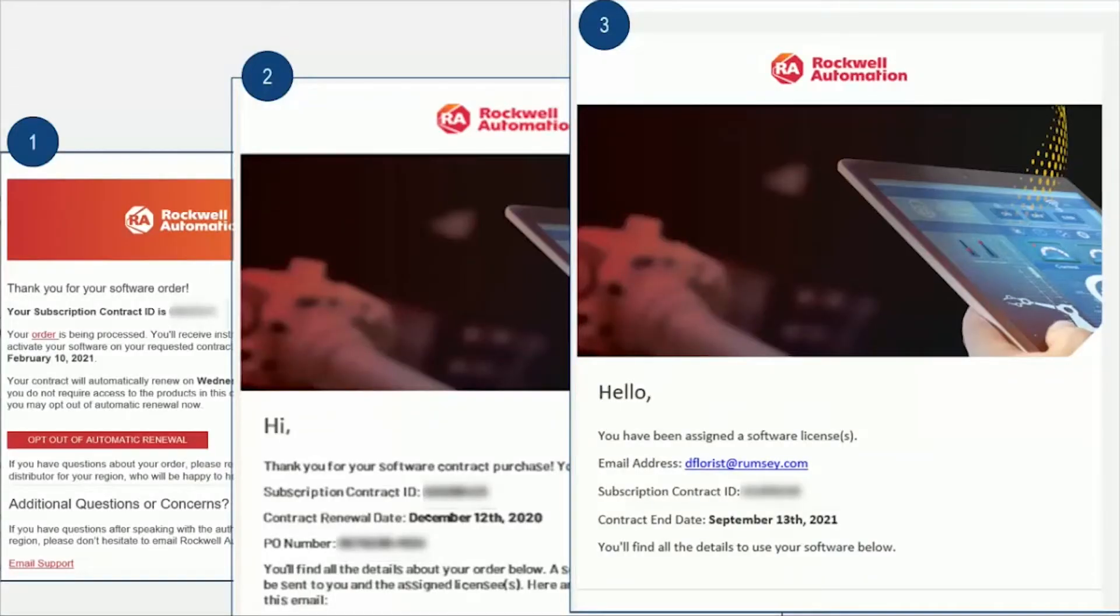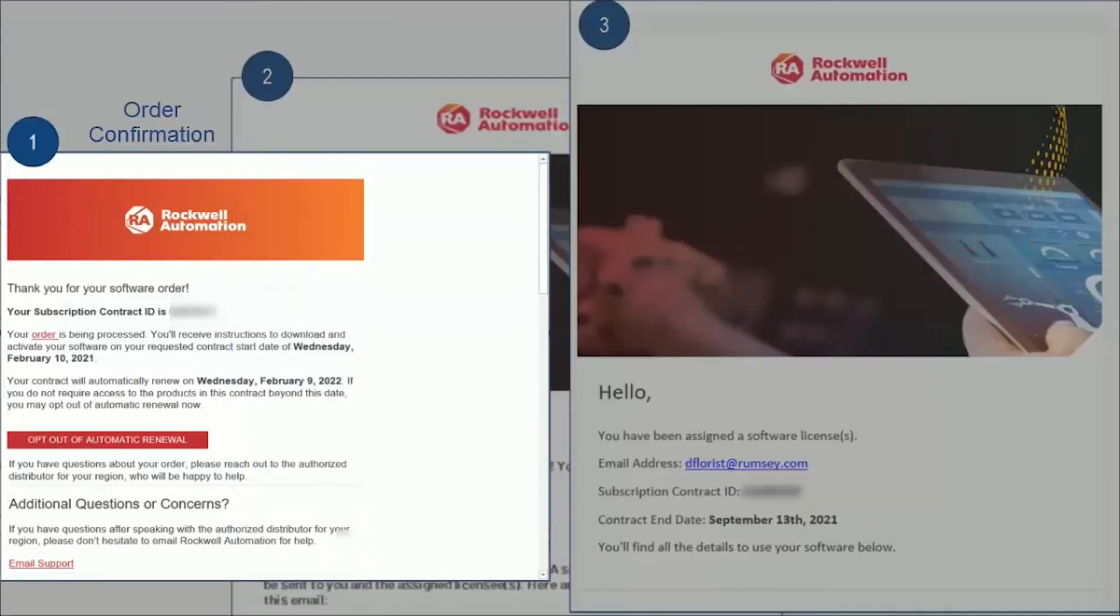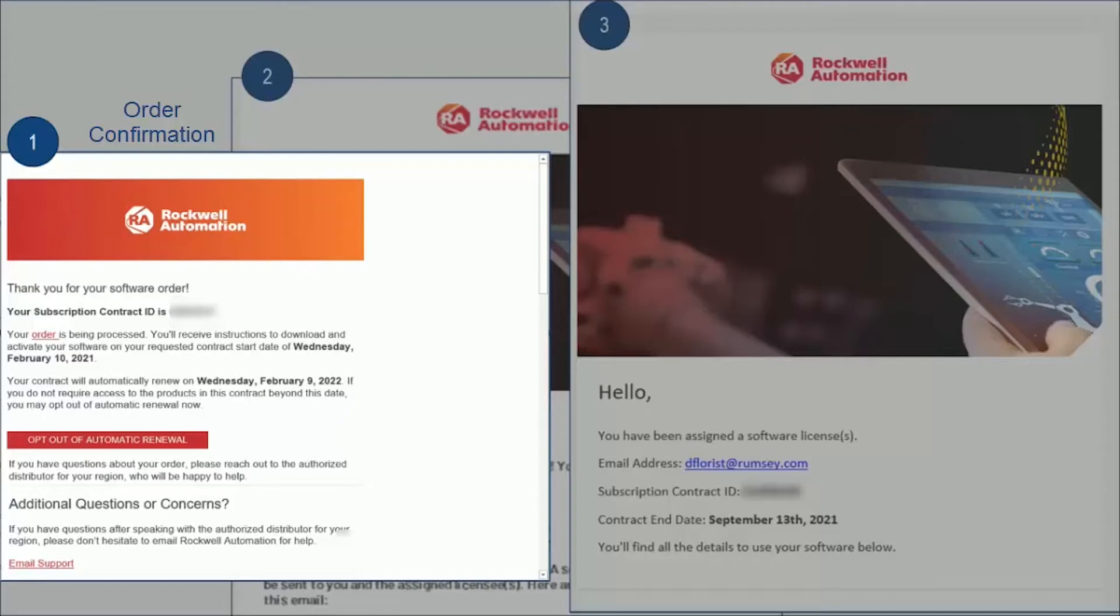I did mention that you activate your Rockwell software through an email, right? But what does that email look like? After you've made the purchase for Rockwell Software, if you're the owner, you will receive three emails. The first email is an order confirmation that lists your contract details, contract number, and a list of software for your contract.